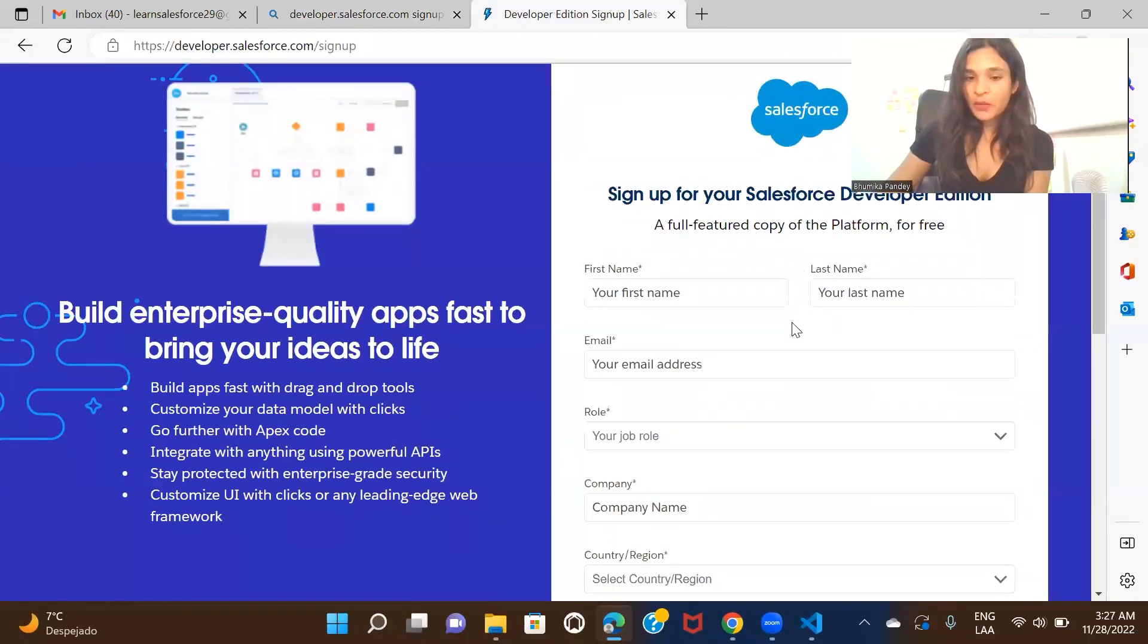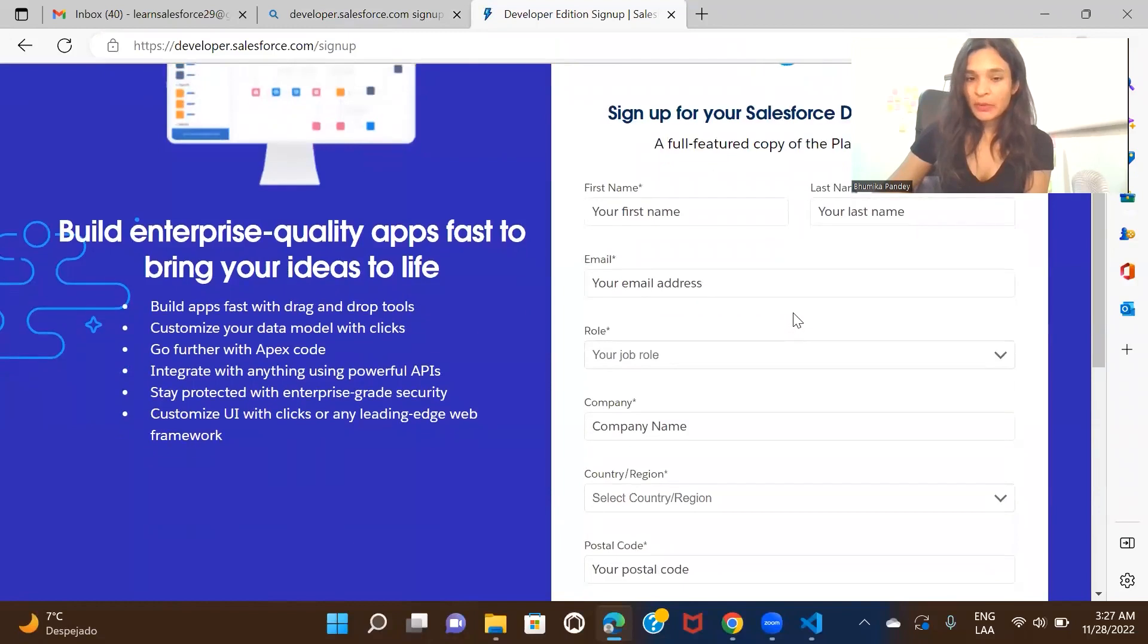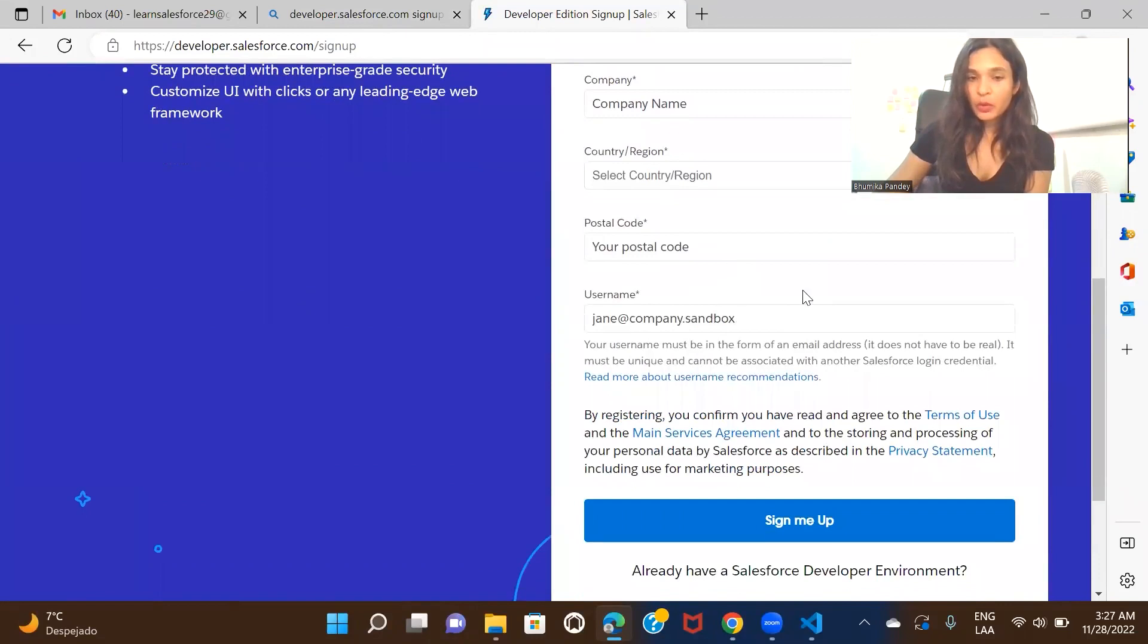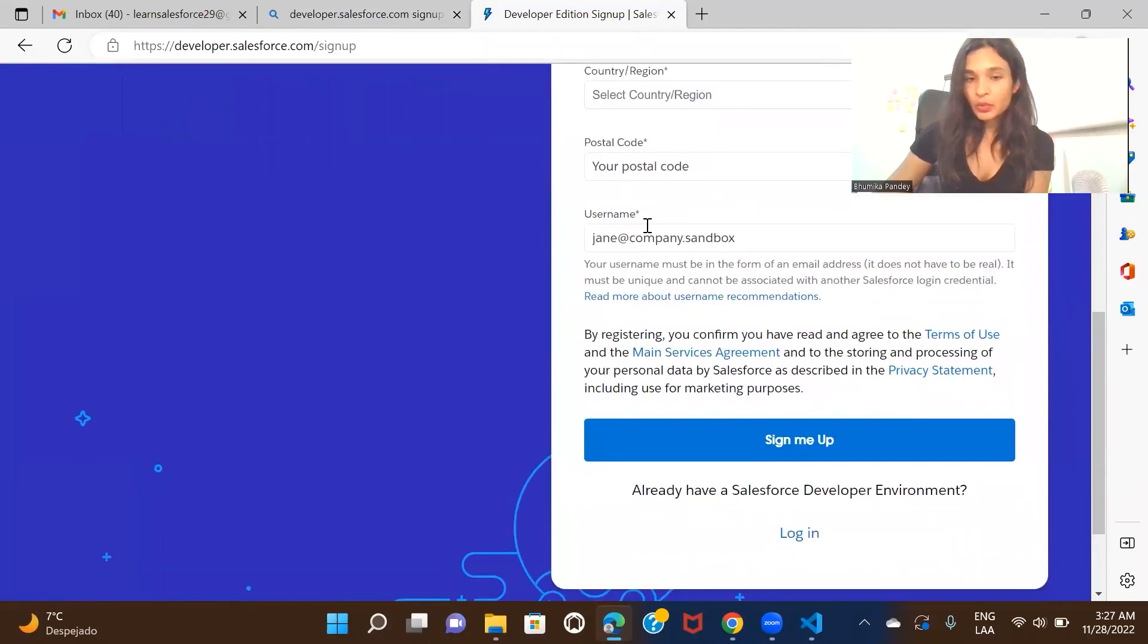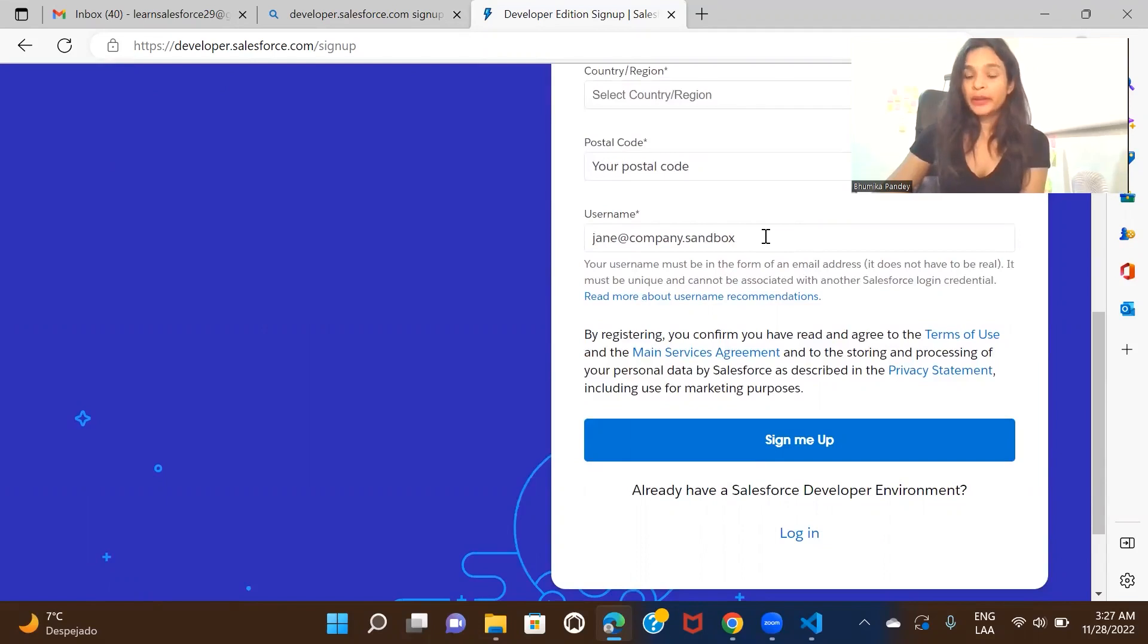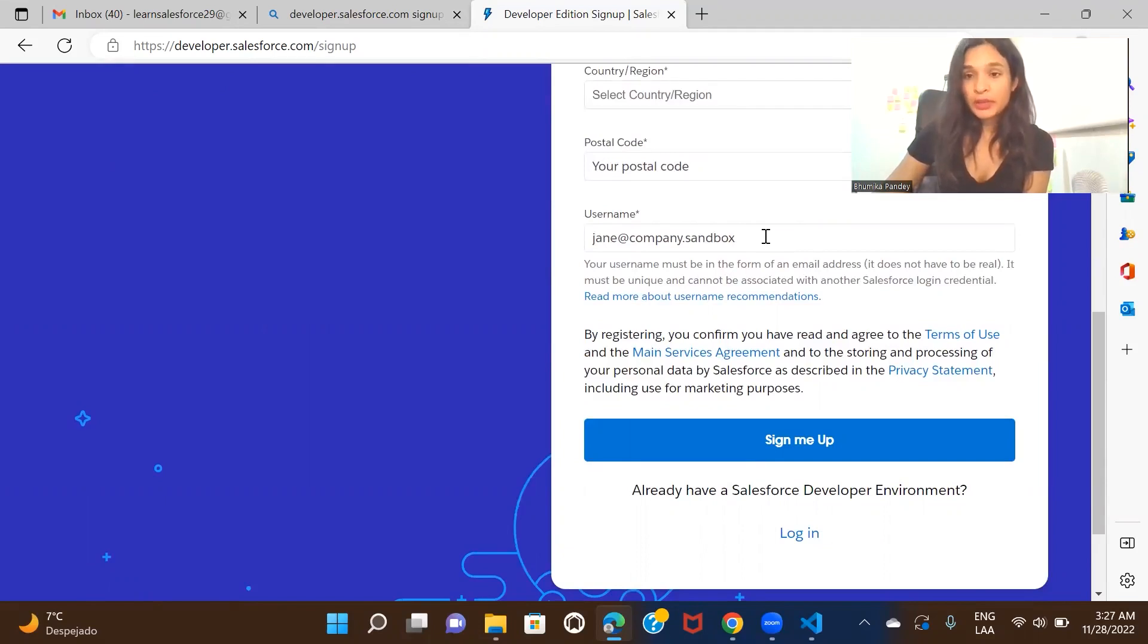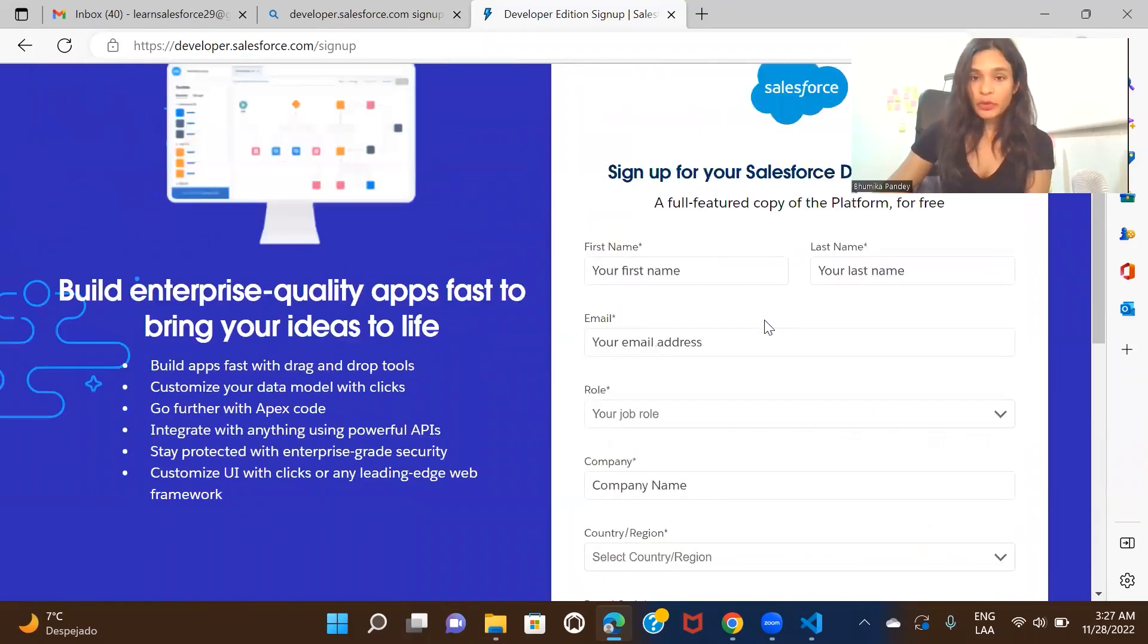Here you have to enter your first name, last name, your email address, your role, company, country, postal code. And for the username, make sure to enter your email ID because you'll receive an email to verify the account and then log into the Salesforce org that it's going to create for you.